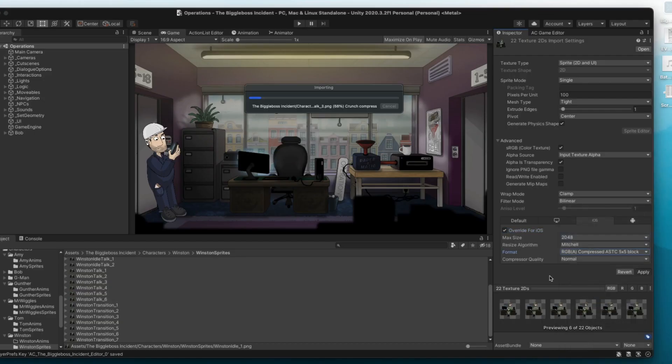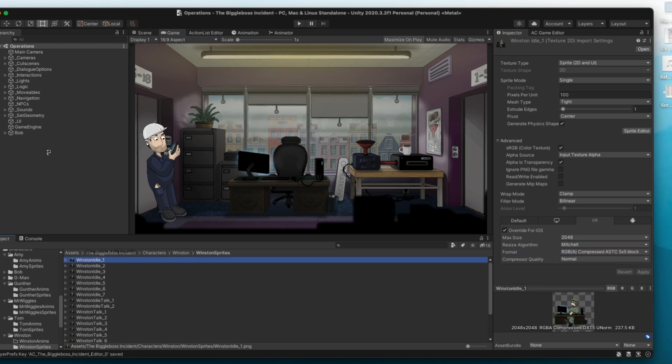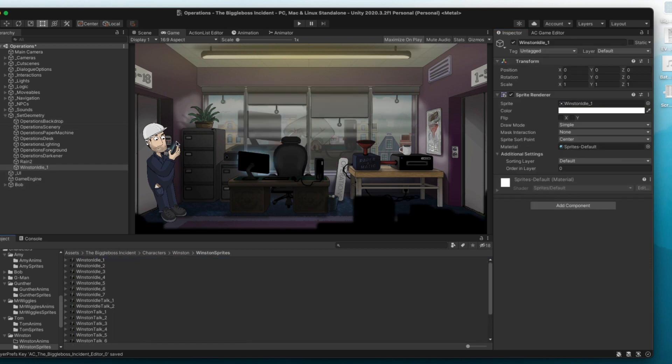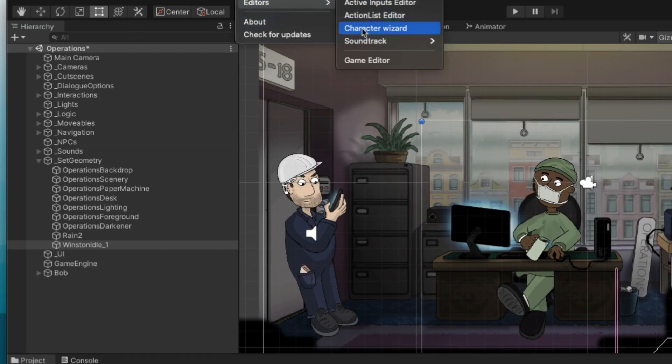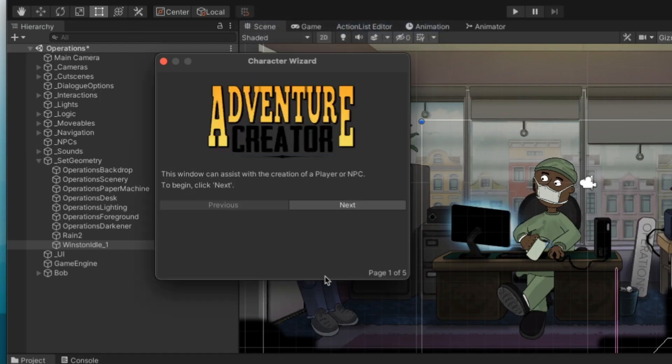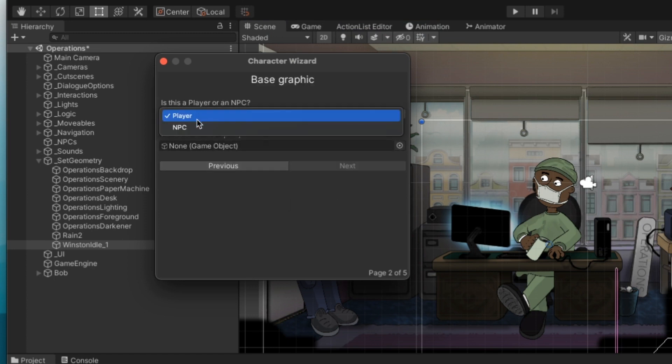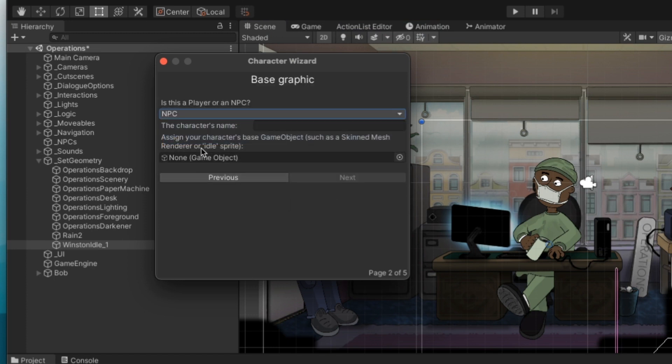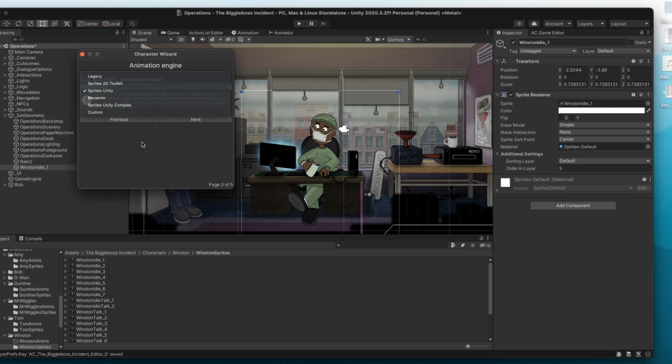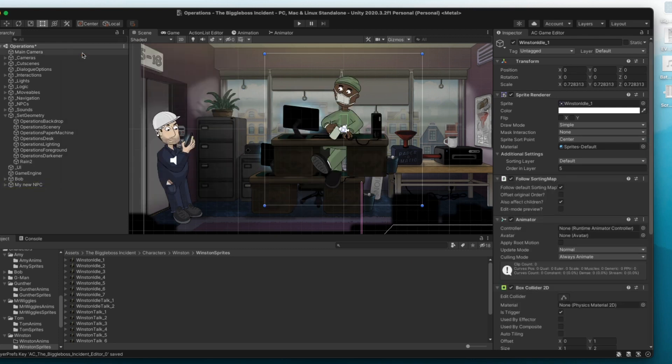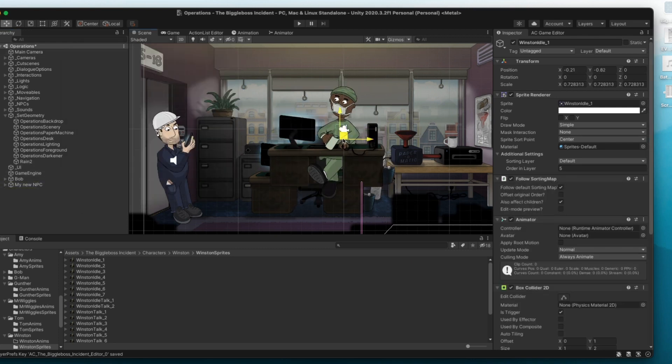It takes a little while so crunch compression time in my house is also get another coffee time. Okay, so now Unity has all our assets for this NPC in our project folder. I'm just going to drag his first idle sprite into the set geometry and then I can go into the menu and open the character creation wizard. So this is an NPC. We're going to show it the sprite we just added and then Winston will be set up as an NPC in the hierarchy.